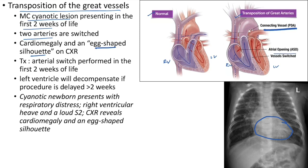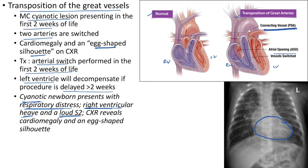Treatment of transposition of the great vessels requires arterial switch in the first two weeks of life. The left ventricle will decompensate if the procedure is delayed beyond two weeks. Clinical case: cyanotic newborn presents with respiratory distress, right ventricular heave, and a loud S2. Chest X-ray reveals cardiomegaly and an egg-shaped silhouette.